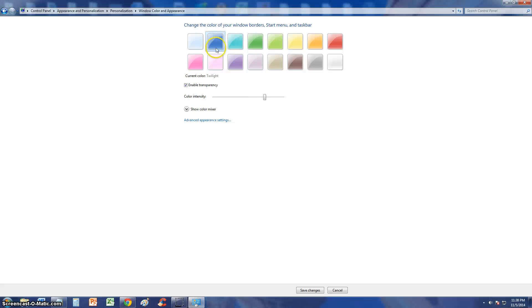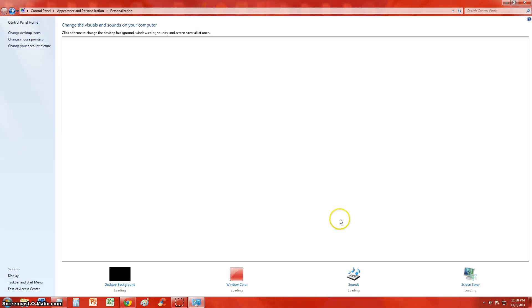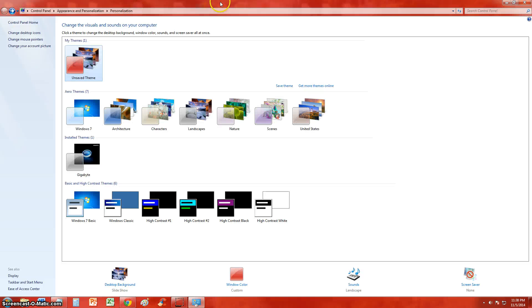You just pick it there. Color intensity: you can make it really dark. The red, the really dark red is what I really like too. Let's keep it on that. Save changes. That looks really cool.